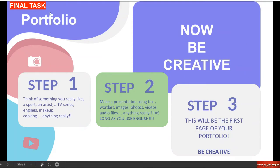Portfolio. Questa sarà una slide che voi aggiungerete che diventerà la prima slide della vostra presentazione. Step one: think of something you really like, like a sport, an artist, a TV series, engines — sono i motori — make up, cooking. Anything really, qualsiasi cosa che vi piace veramente tanto. Step two: make a presentation using text, word art, images, photos, videos, audio files. Anything really, l'importante è che sia in inglese. Potete aggiungere qualsiasi cosa. At the top you have insert, avete il bottone inserisci, and you can insert anything: an image, a text box, an audio, a video, or a shape.